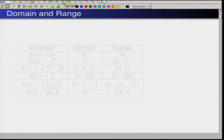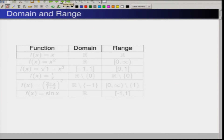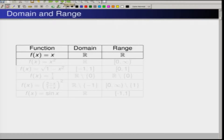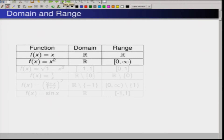Let us see some concrete examples — we will look at the domain and range of functions. Consider f(x) = x. This function is defined for every real number, so trivially the domain is R and the range is also R. Now if we take f(x) = x², the domain of this function is the entire R. However, the range is the interval [0, ∞), because the square of any real number is non-negative.